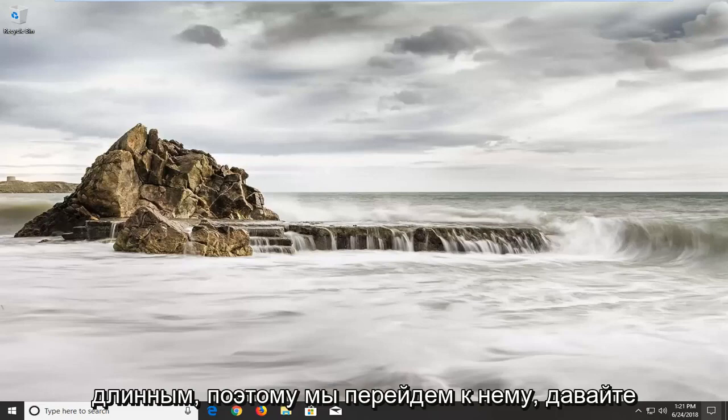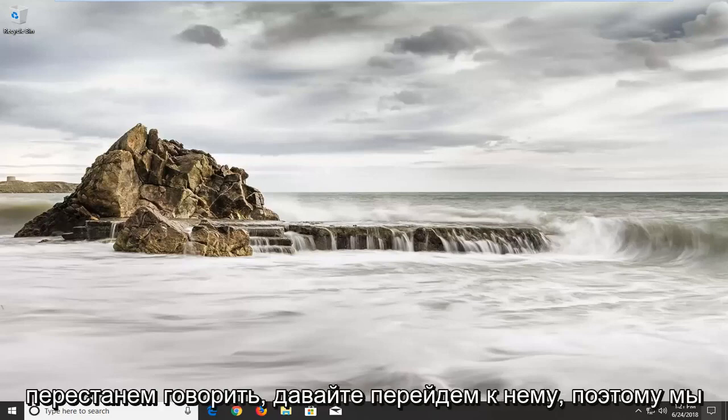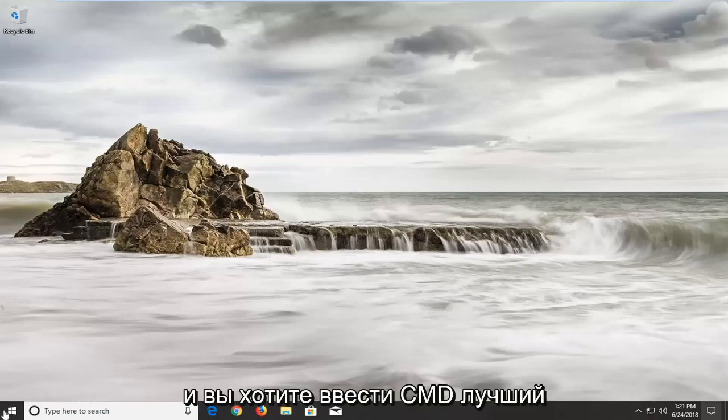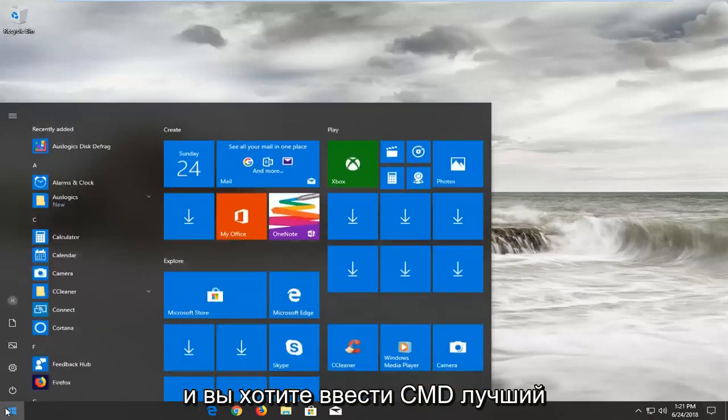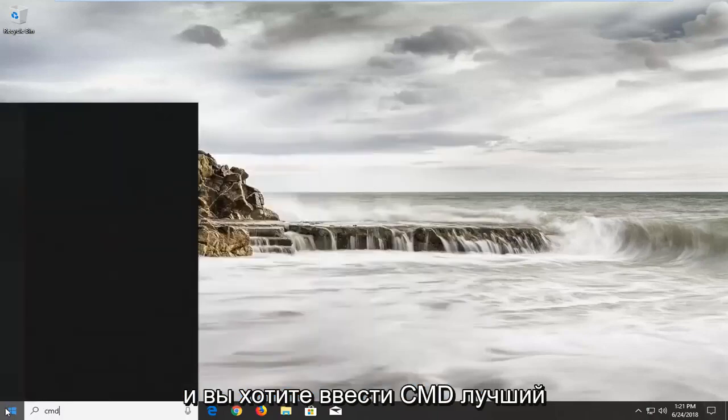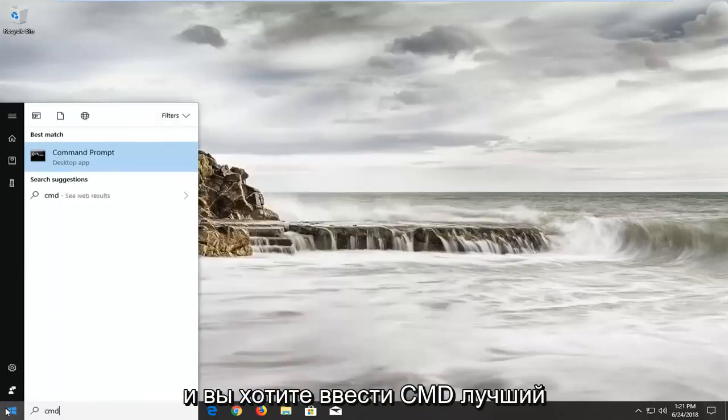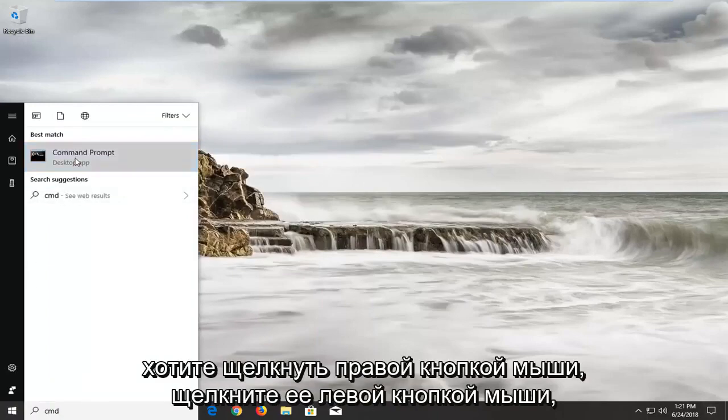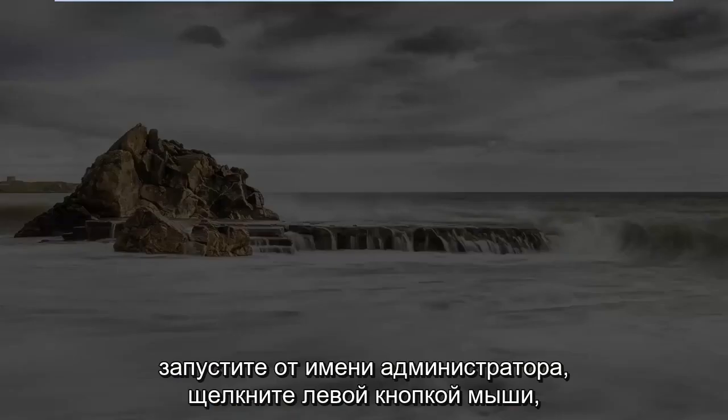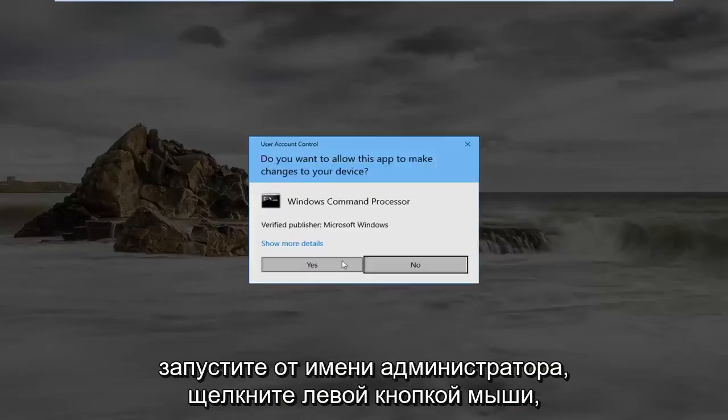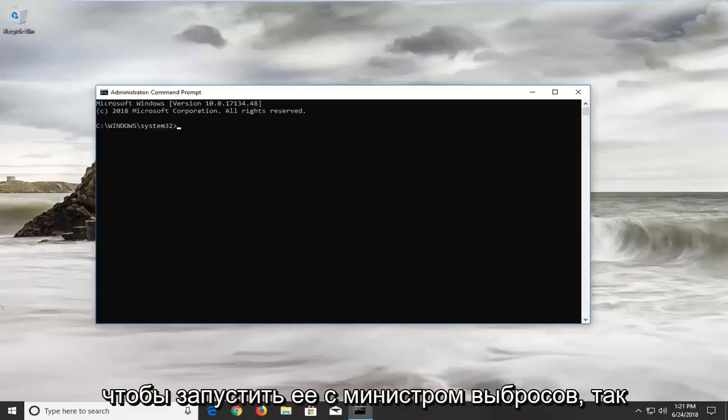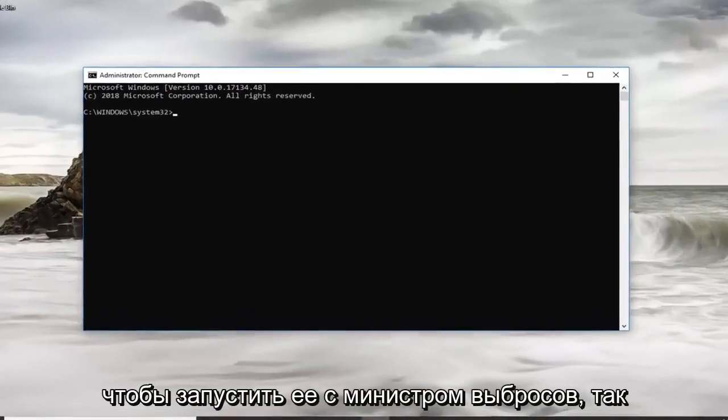So we're going to jump into it, let's stop talking, let's get to it. So we're going to start by opening up the start menu and you want to type in CMD. Best match should come back with command prompt. You want to right click on it, left click on run as administrator, left click on yes to run it with administrator permissions.